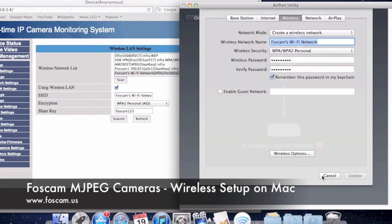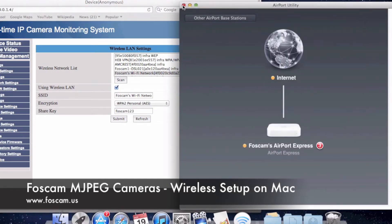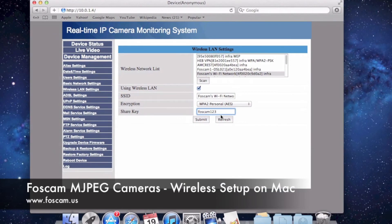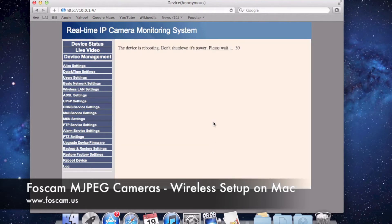We can close out of the Airport Utility because we don't need it anymore. Now that I've put in the password, I'm going to click Submit. When I click Submit, there's going to be a countdown that starts. The camera actually has to start rebooting to get all the settings you entered for wireless — it submits those settings to the camera, the camera accepts them, and then reboots to apply them.